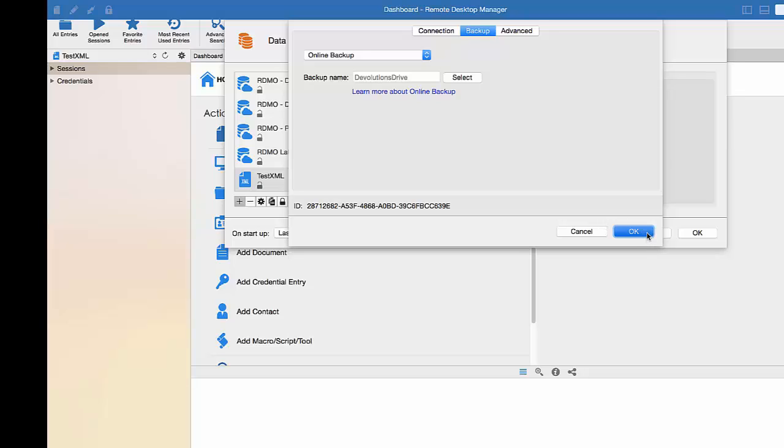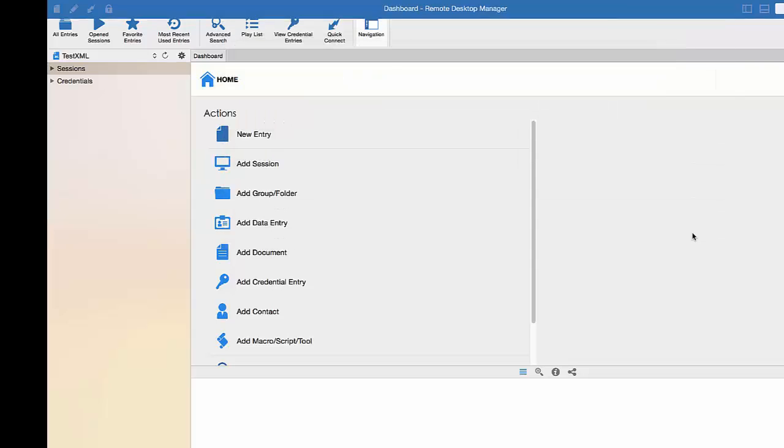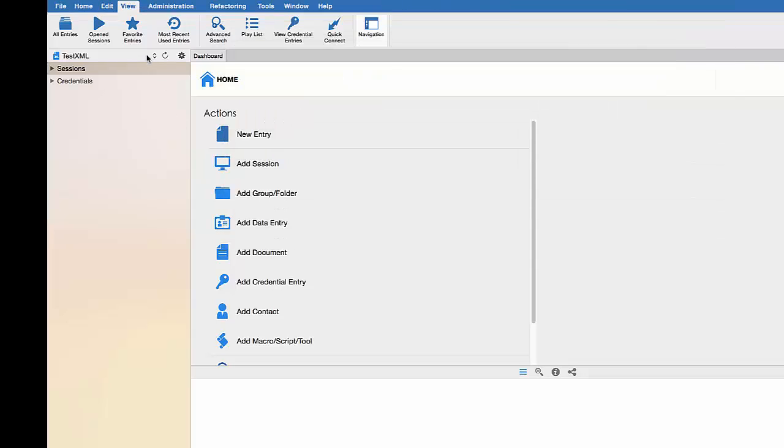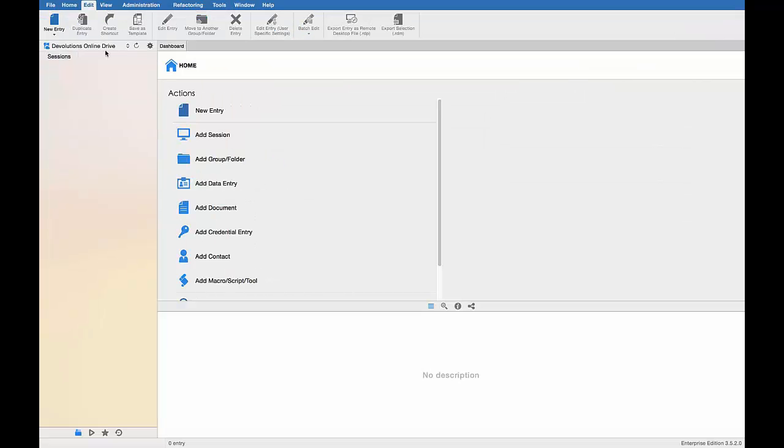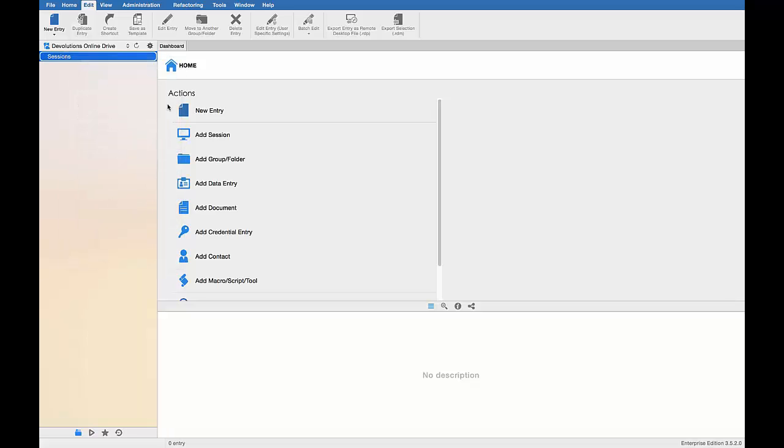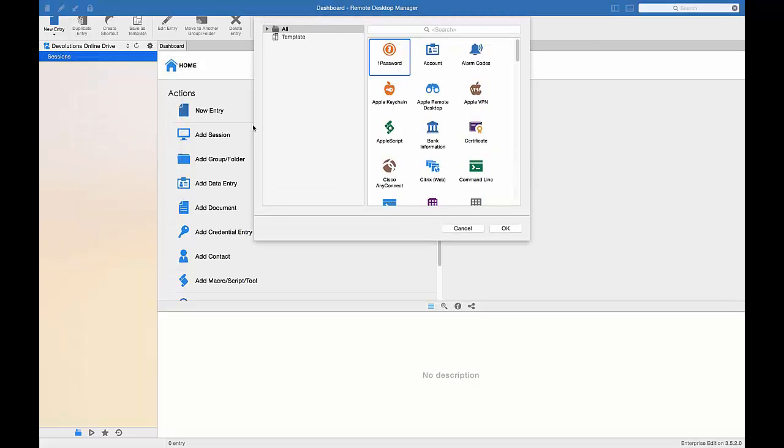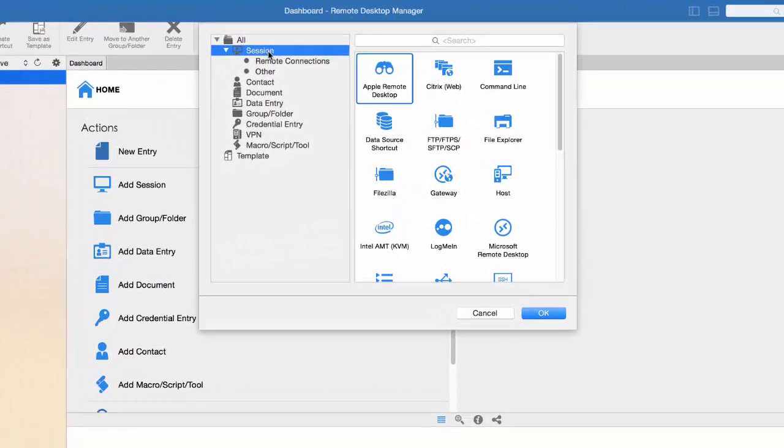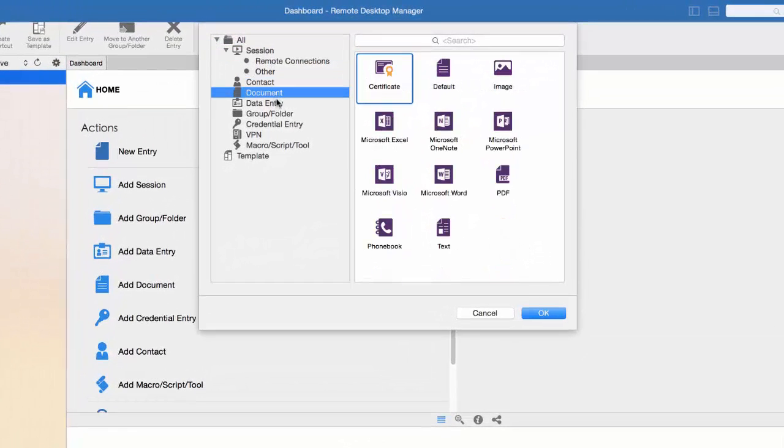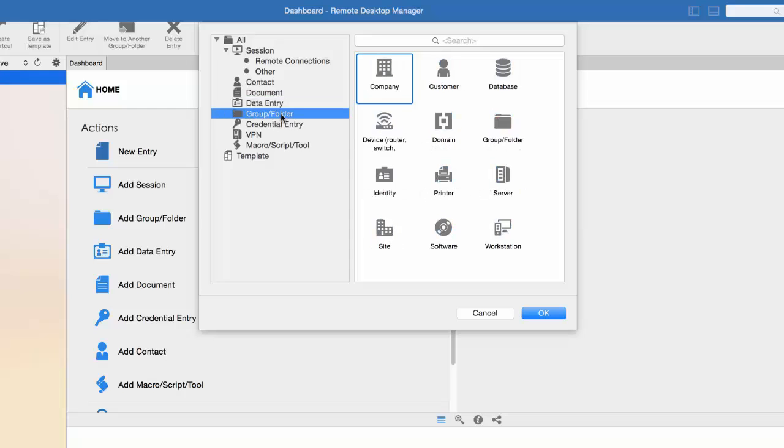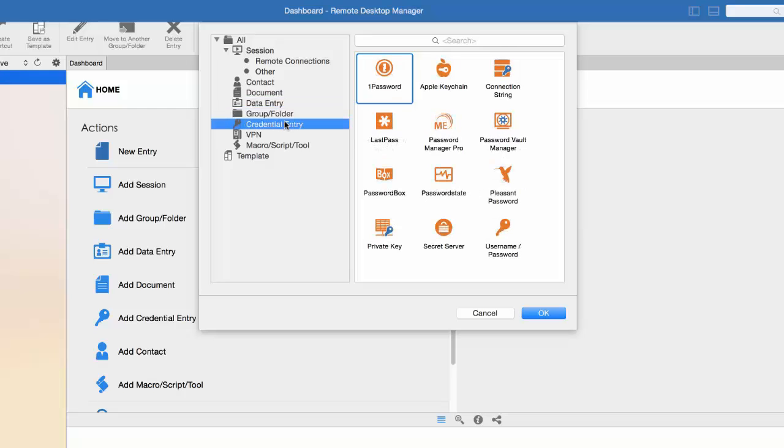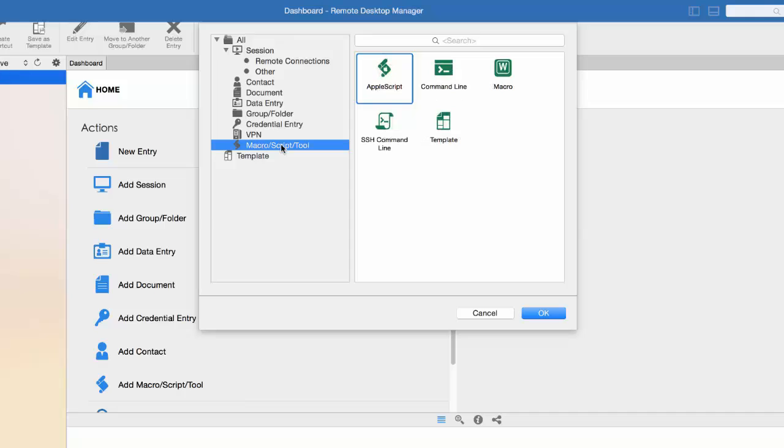So our first step is done. Once our data source is properly created, we can now start creating entries. As you can see, there are multiple types of entries you can create, from sessions to credentials to VPN. Let's create a credential entry.